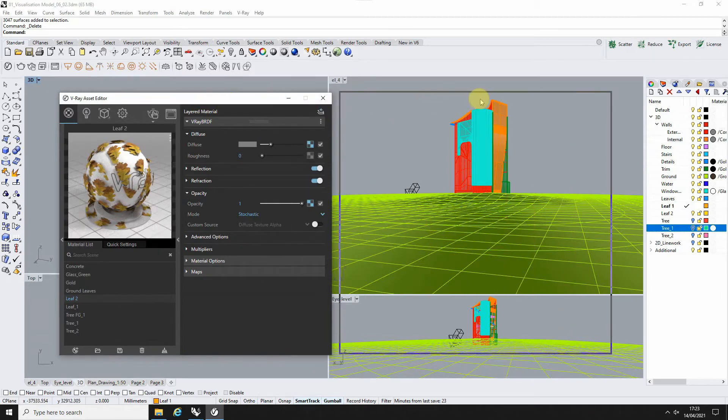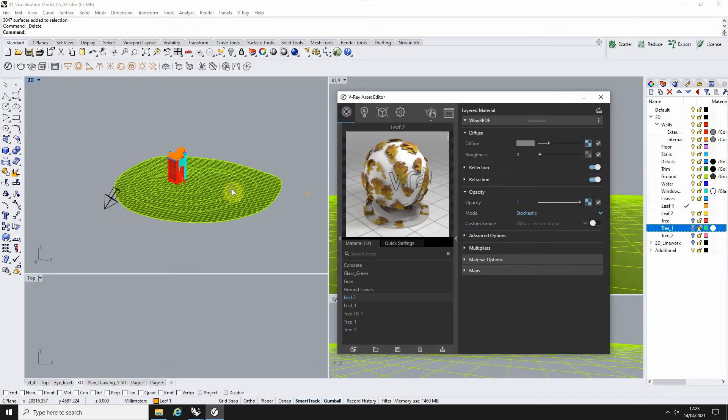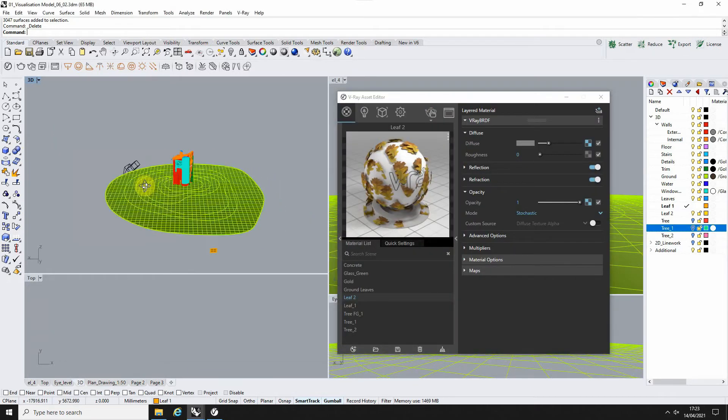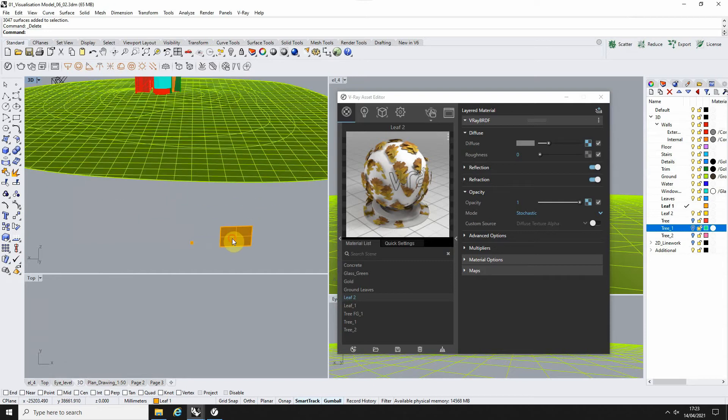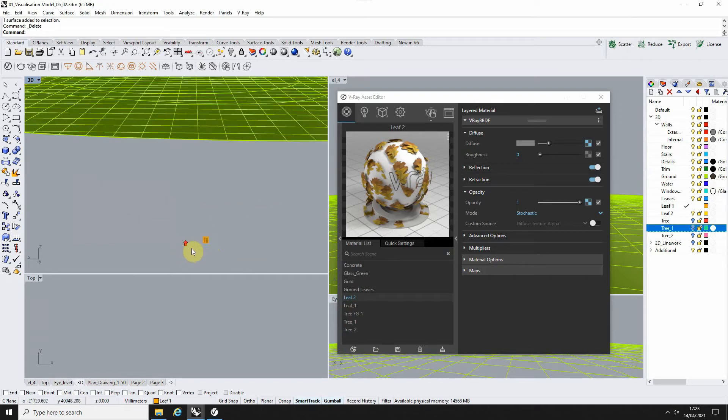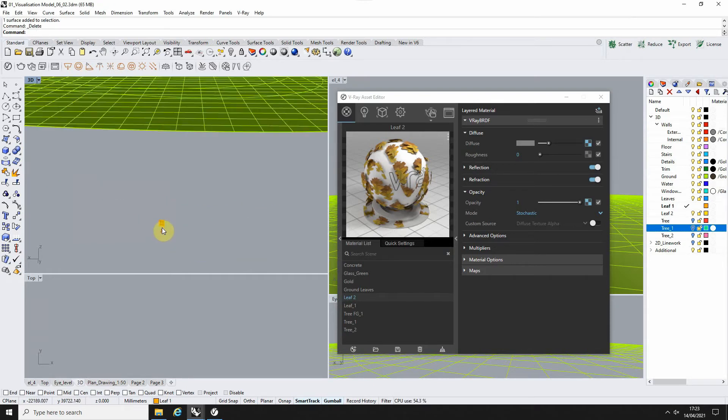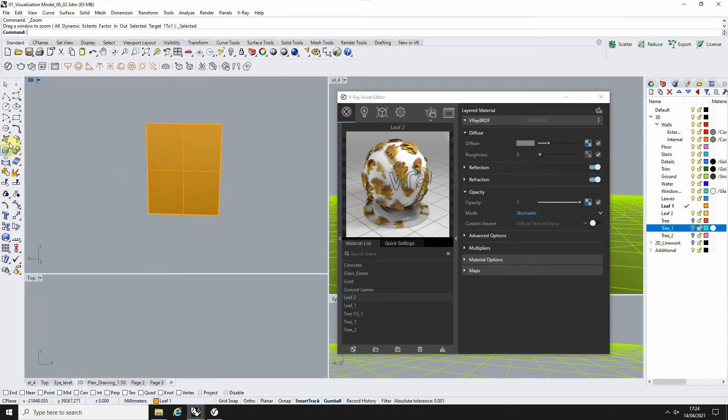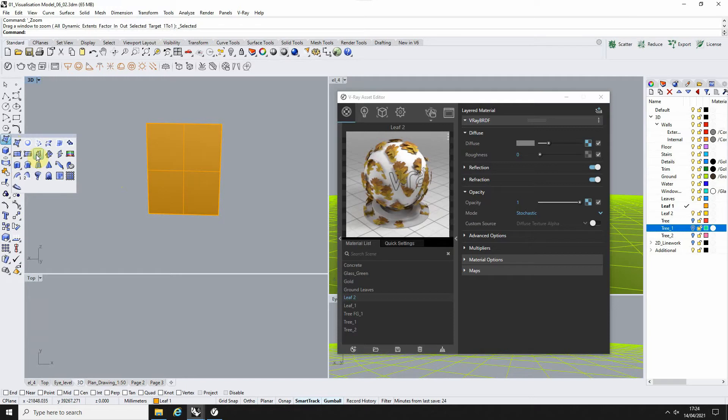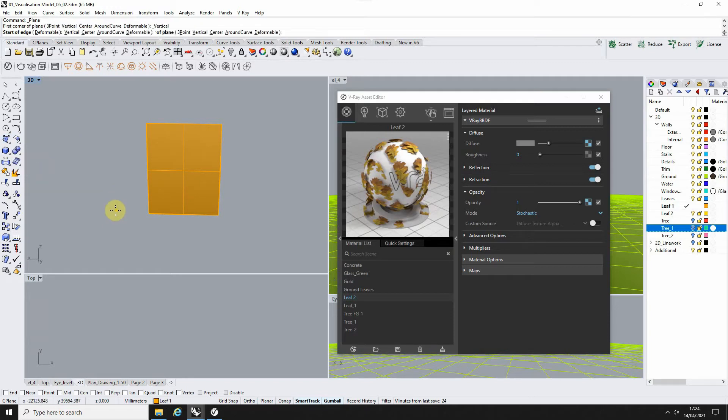What we then need to do is make our leaf object. To do that, we're just going to make a very small plane like so. We have one already made down here, which you can see. All I've done for this is go to a vertical plane and draw out a rough leaf size.